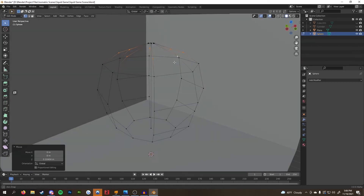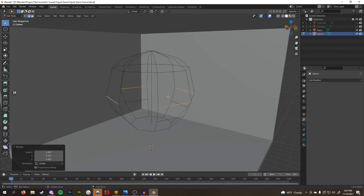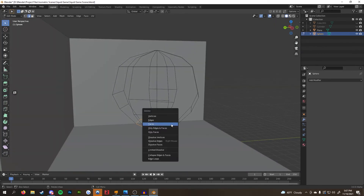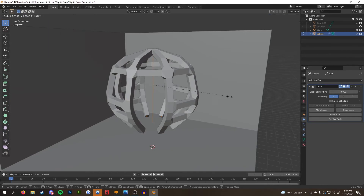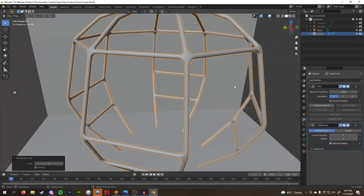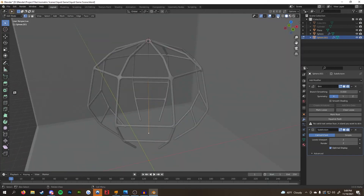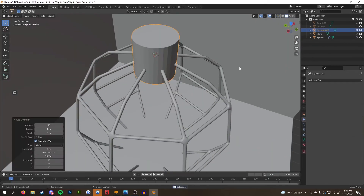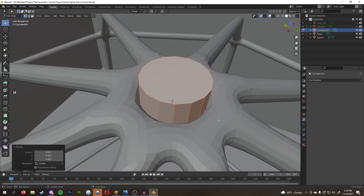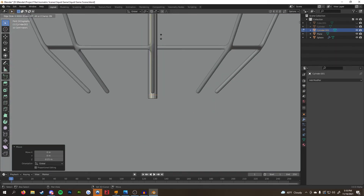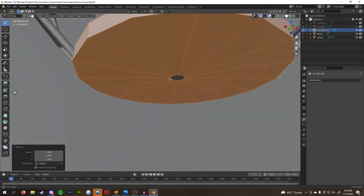Following the reference, I deleted some edges where I didn't want any geometry, added some vertices to round out the mesh, and then added a skin modifier to implement geometry around the skeleton. To get it the right size, I selected all the edges by pressing A and scaled the width with Ctrl+A. After it was the size I liked, I added a subdivision modifier to round it out. I'd only recommend subdividing it once so you don't have too much unnecessary geometry.